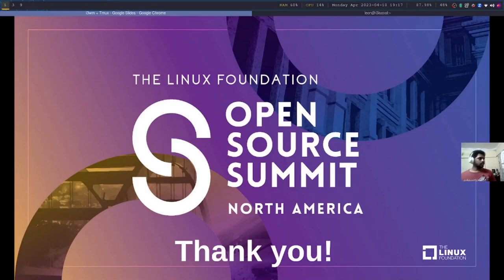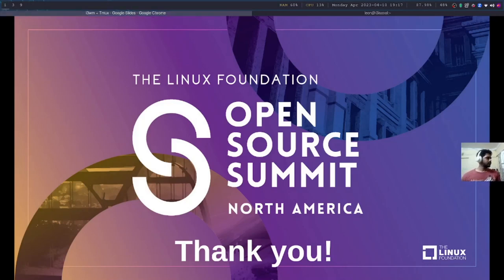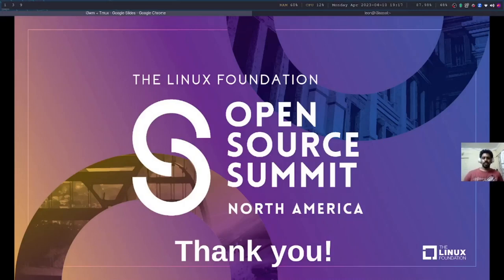So that's it for the talk. Thank you for listening, hope it helps, have a nice day. I'd also like to thank the Linux Foundation for letting me speak at this event. Thank you.